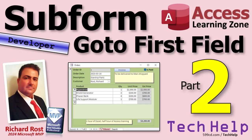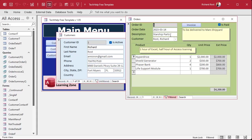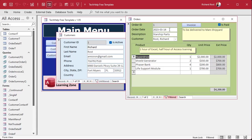So what we did yesterday: if we're up here and we hit tab repeatedly, it puts us in the first field of the header of the detail section — or rather the header of the sub form — instead of putting us in the detail section. Now I'm stuck here; I can't get to the detail section unless I know to hit F6.